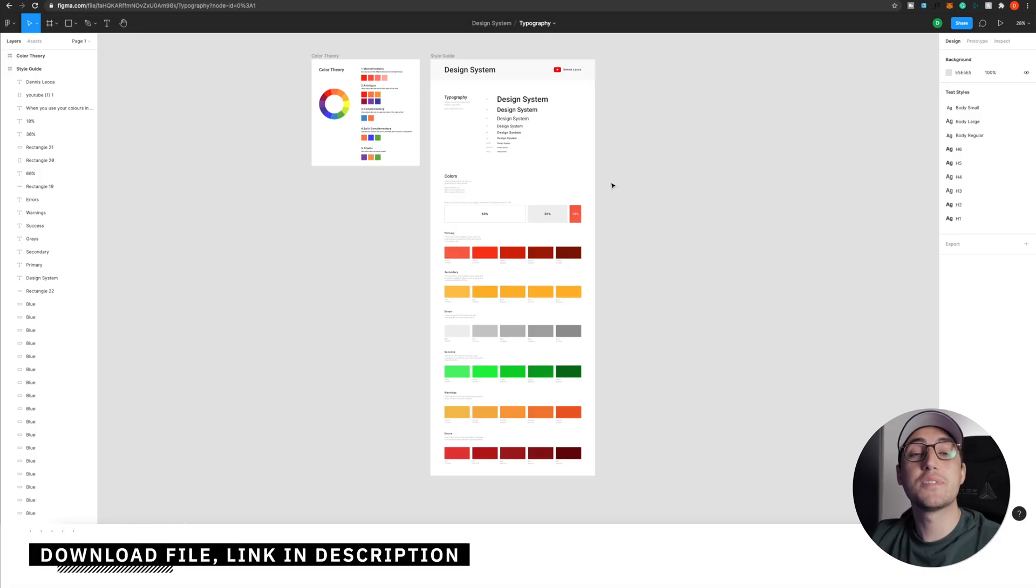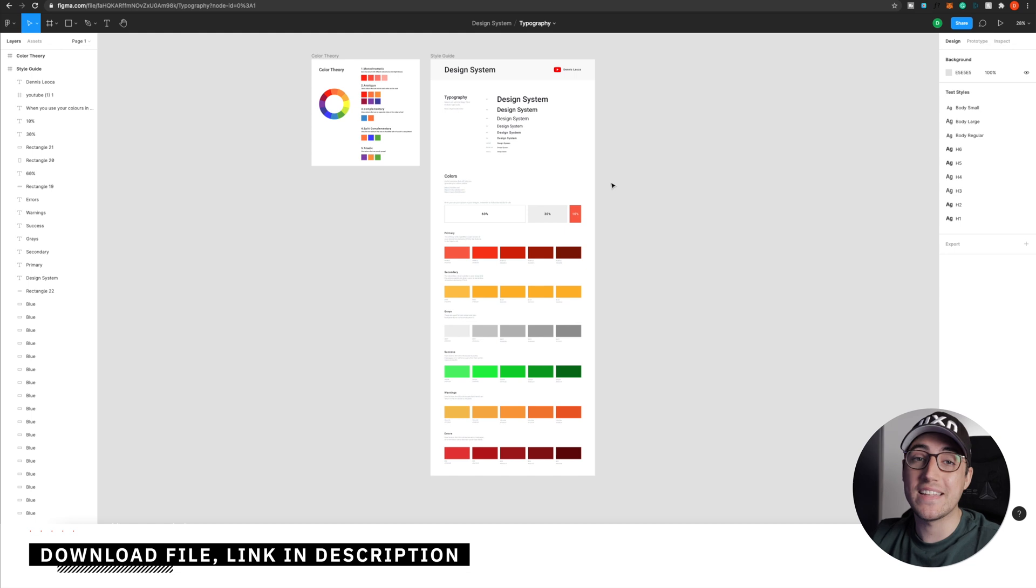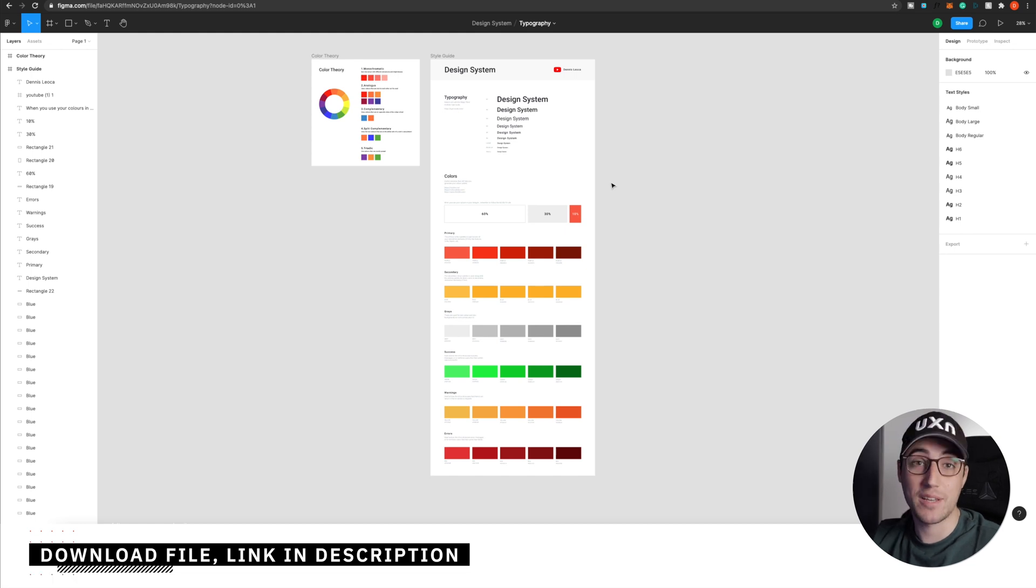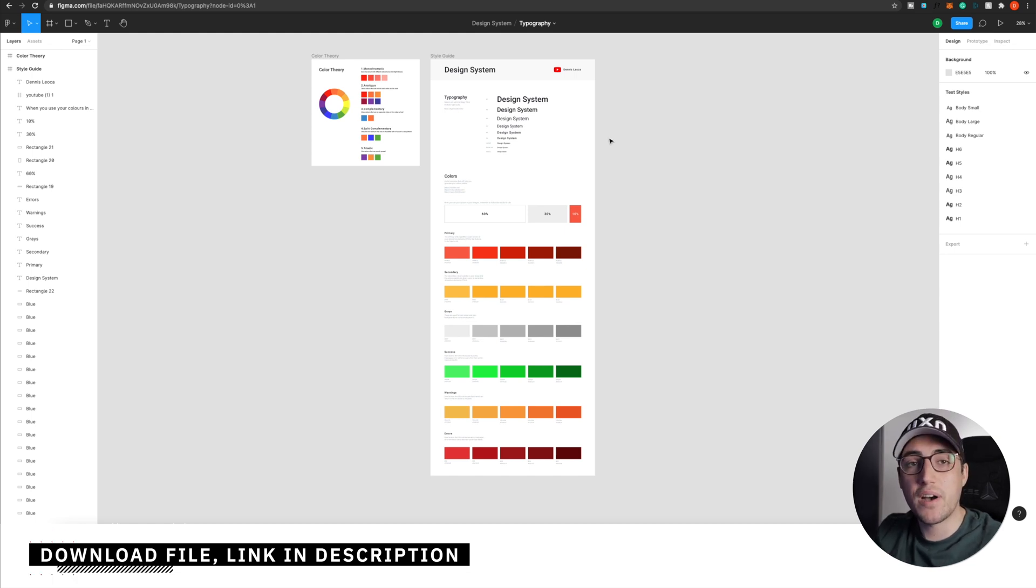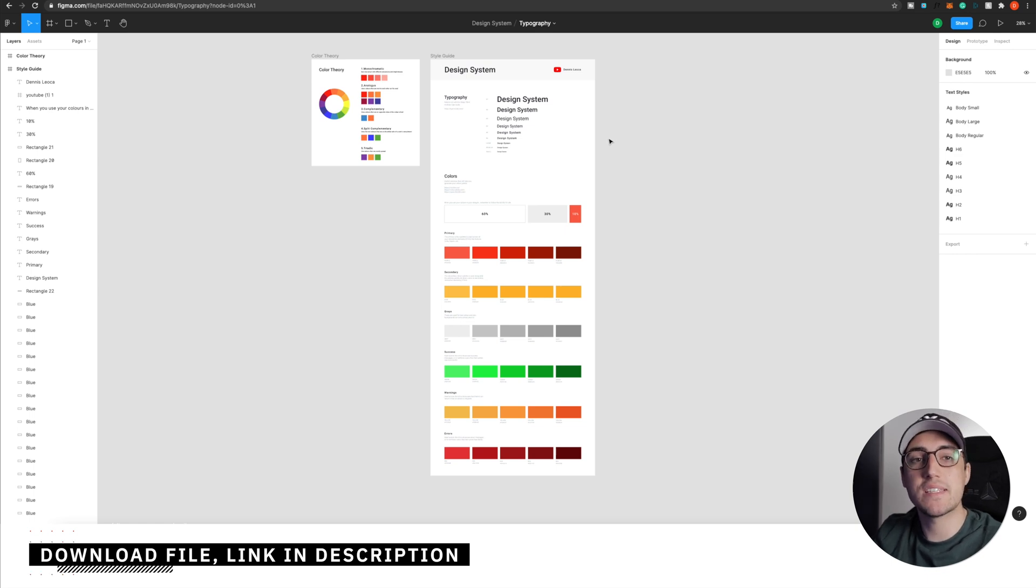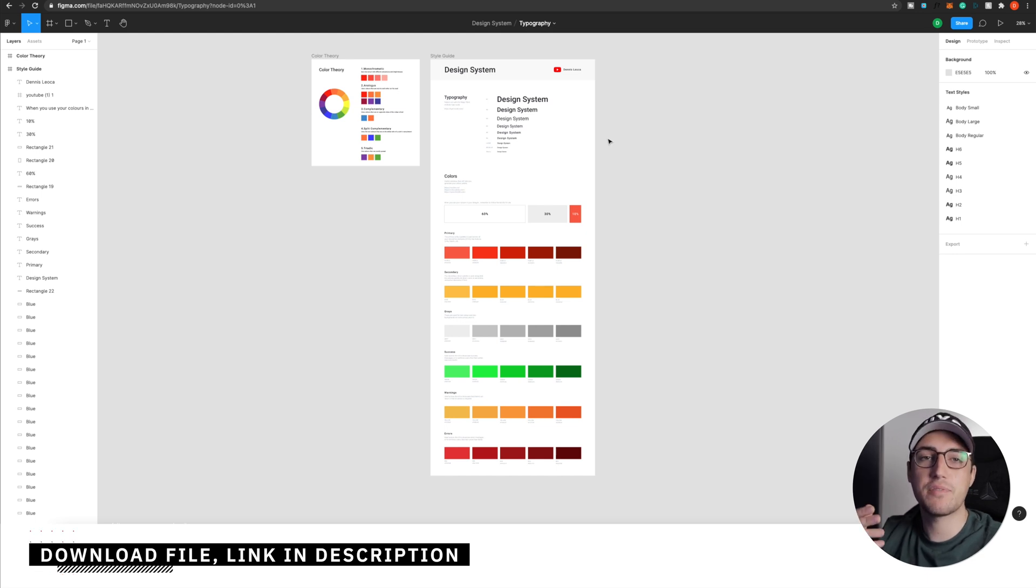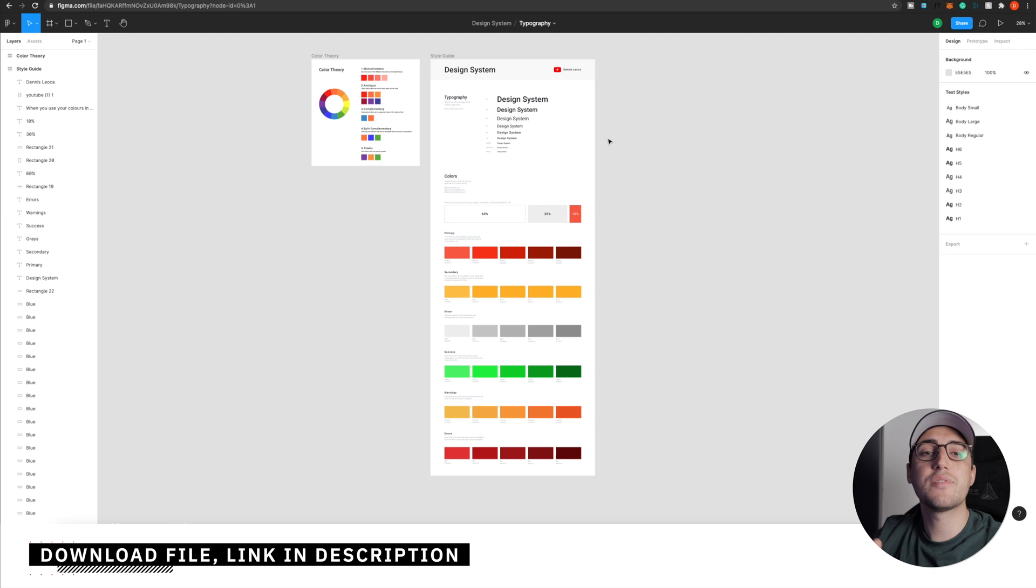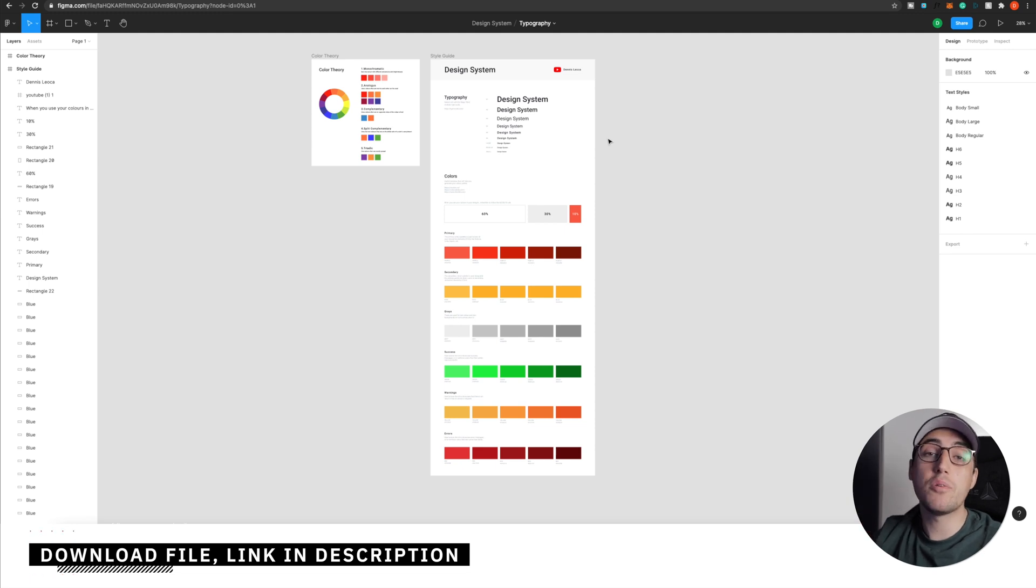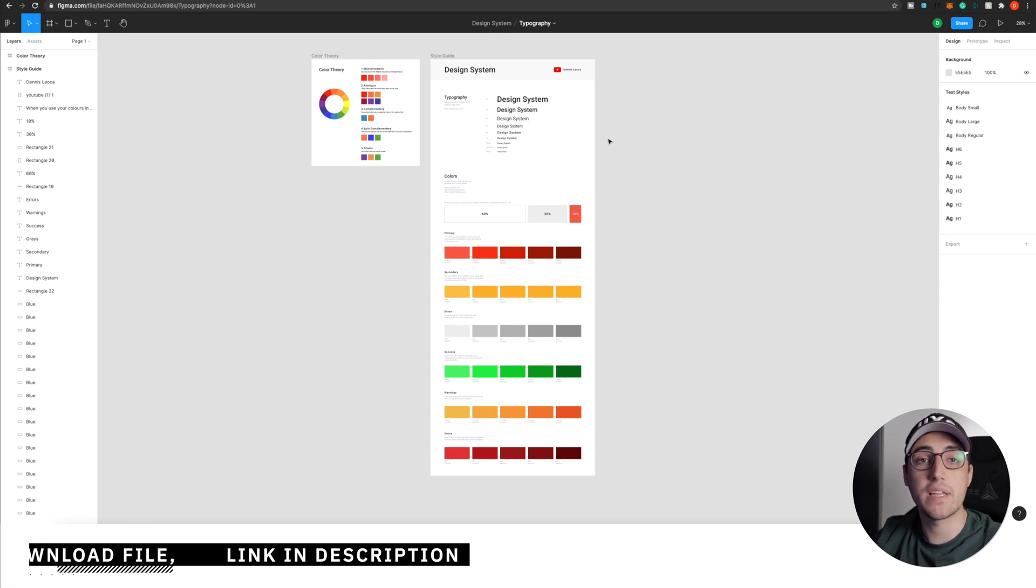First and foremost, let's open the Figma document that I've prepared for you and which you can download in the description. You see, I always take care of you guys. So once you download the file, import it in Figma and open it. Inside, you will find your design system file, which contains the typography scale and the color palette system. If you missed my first video on how to create the typography system, I left the link for you in the description.